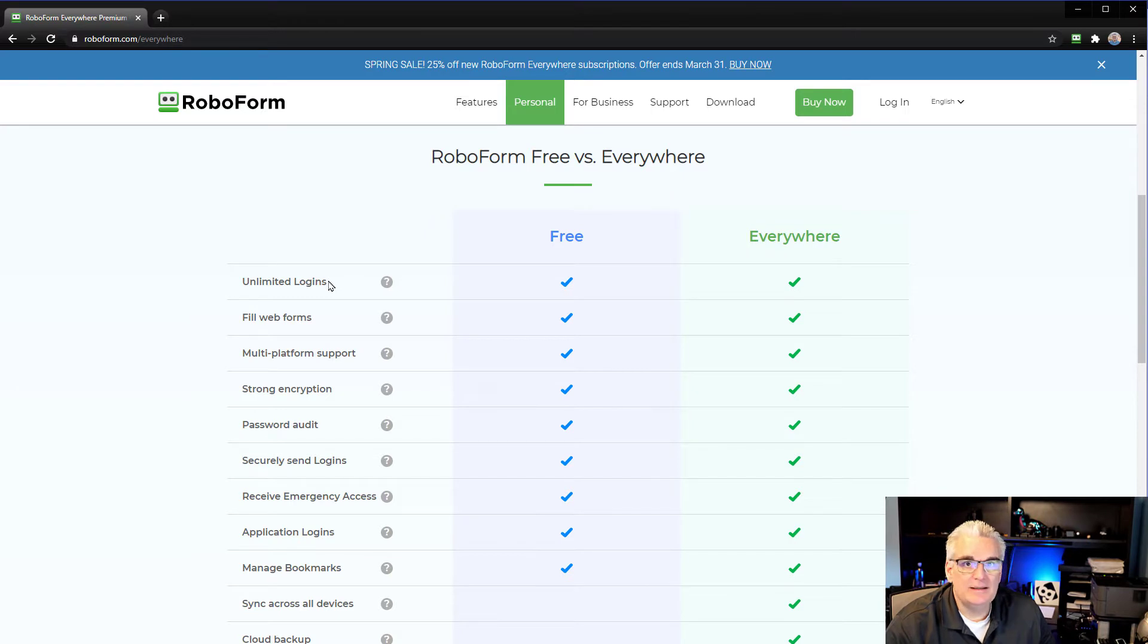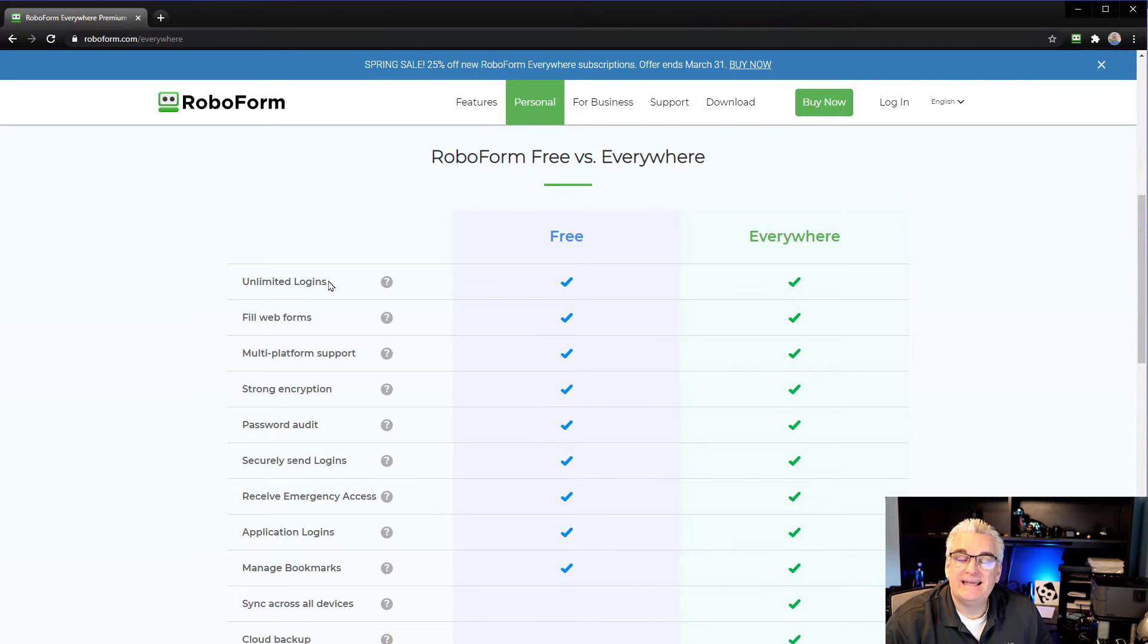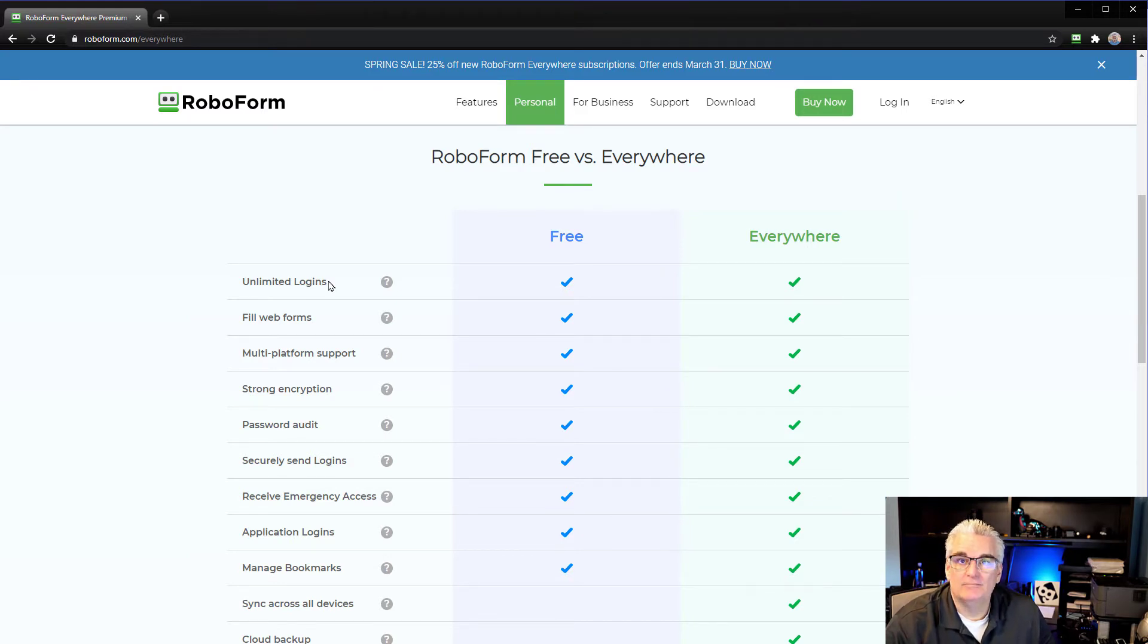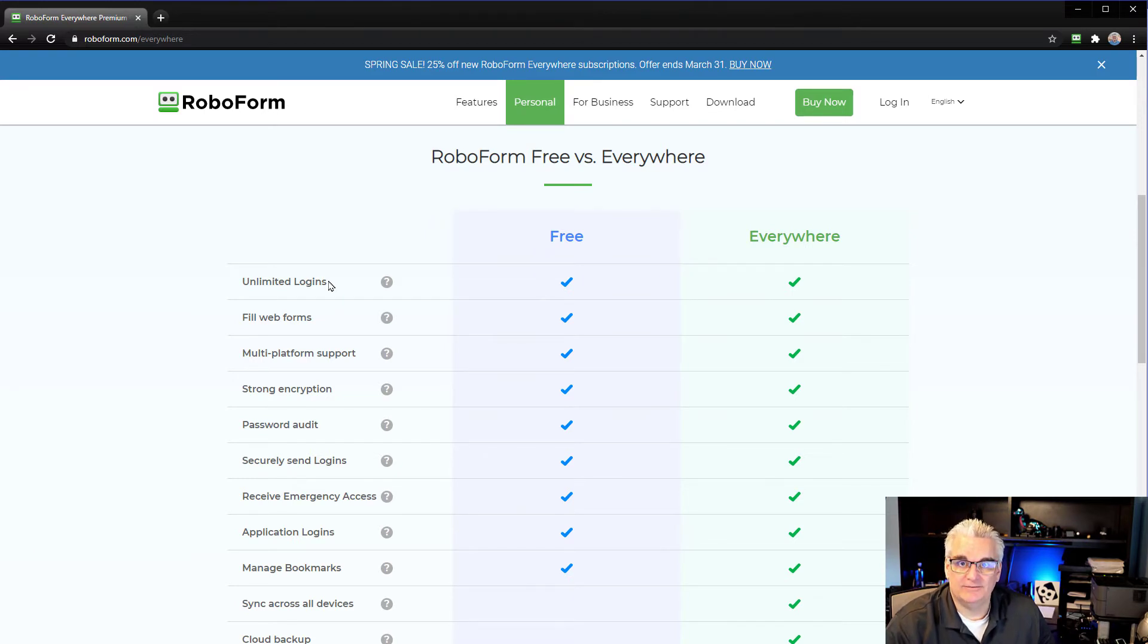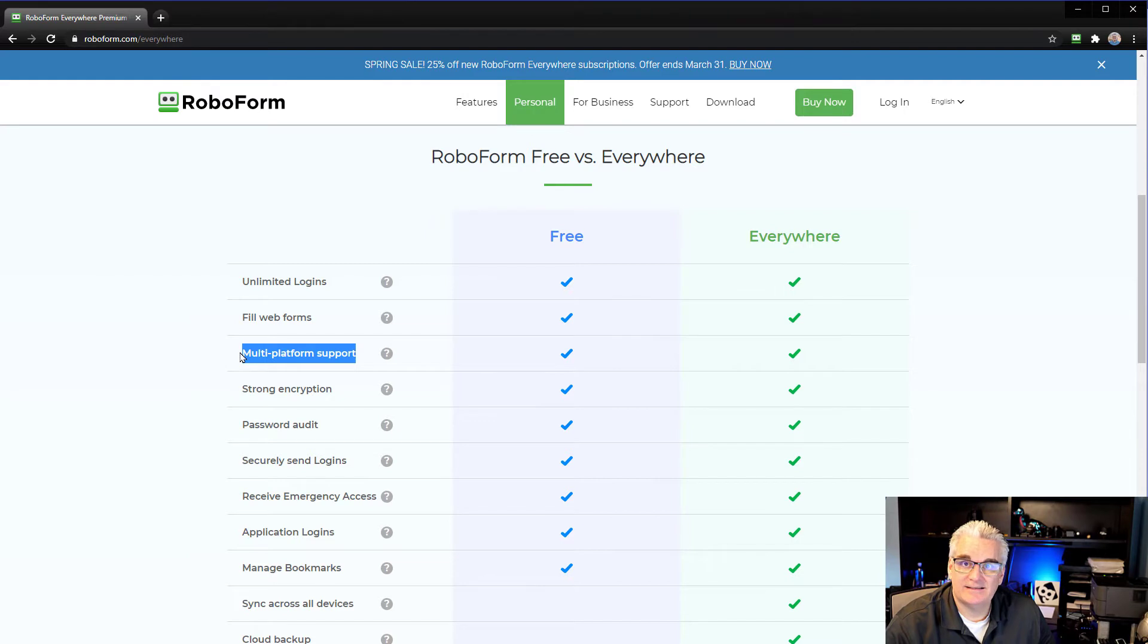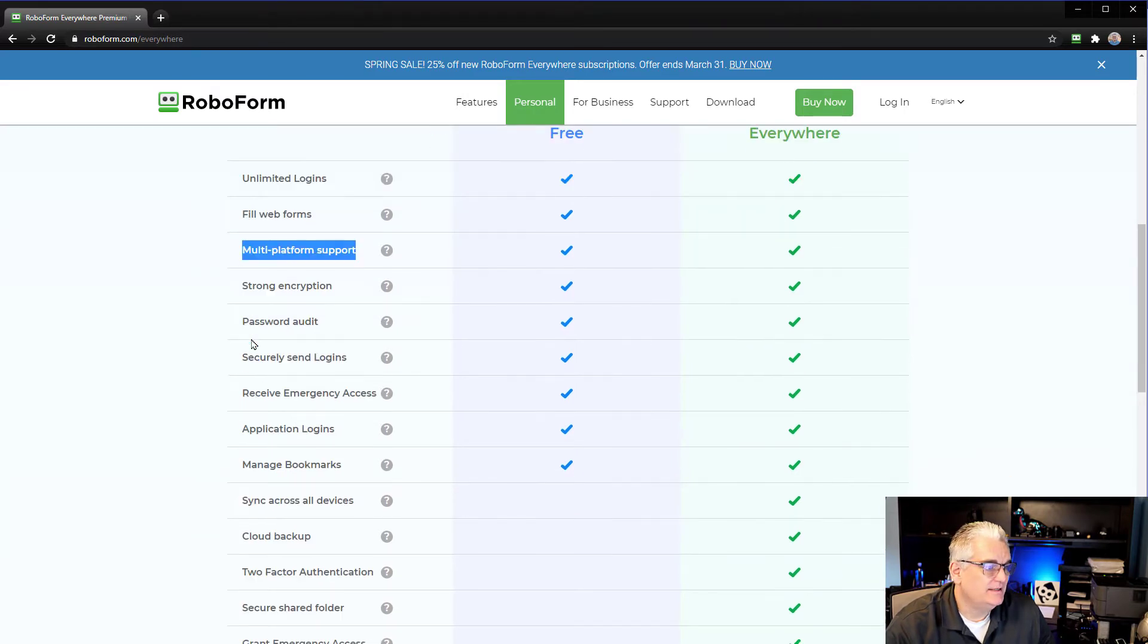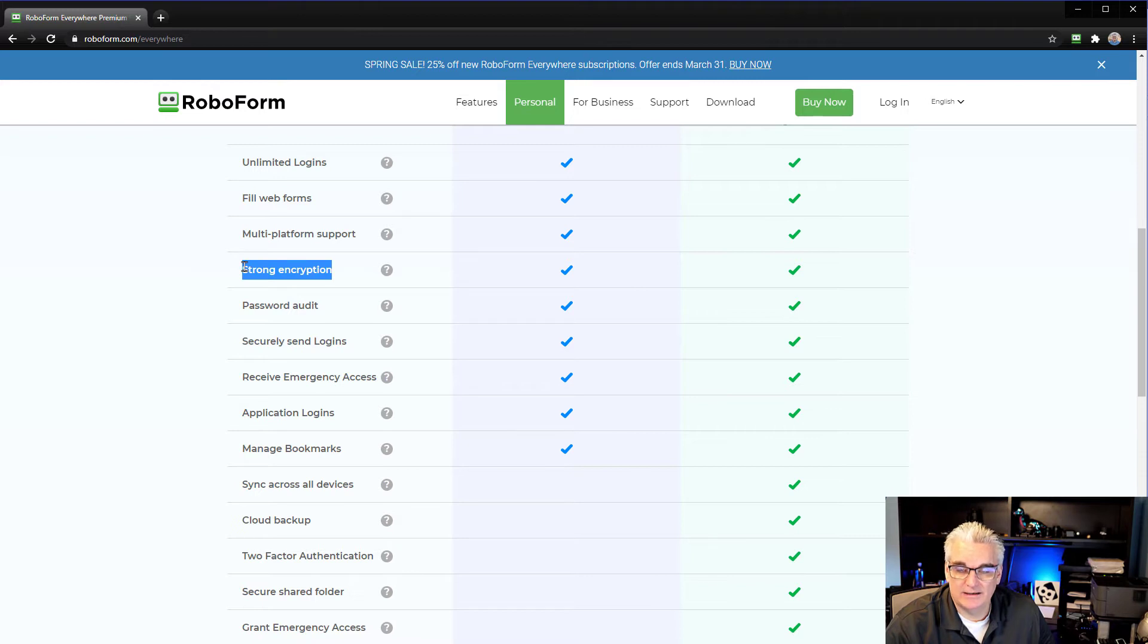You can store unlimited logins, and you can put them in folders, which is really nice because you can have things like banking or social media accounts or merchants where you buy things online. You can organize your logins so it's not just one gigantic list of logins. You can fill web forms. It's got multi-platform support. That's critical. So it works on PCs, Macs, Android phones, iOS phones, iPhones. Strong encryption. This is government-rated security, the way they store these passwords.